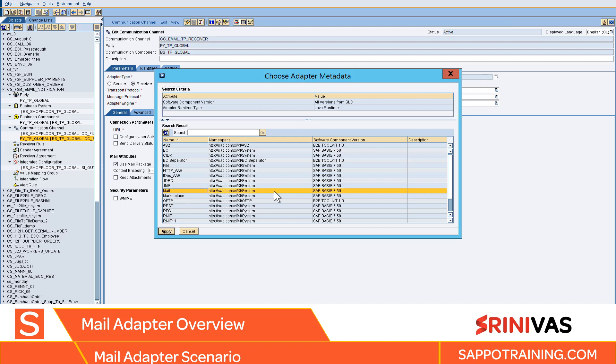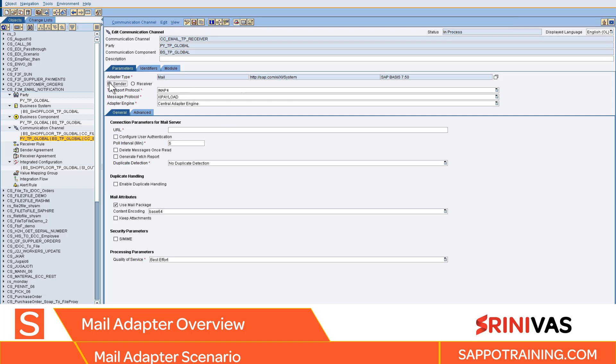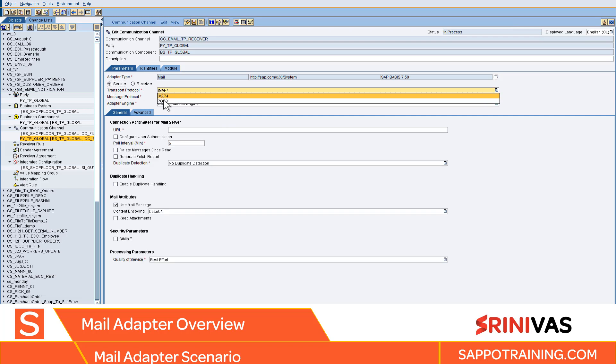Make sure you select mail. Let's look at the sender parameters. At the transport layer you have IMAP4 and POP3.